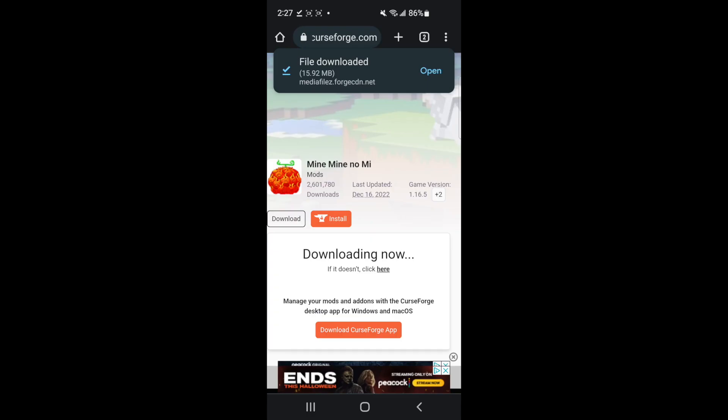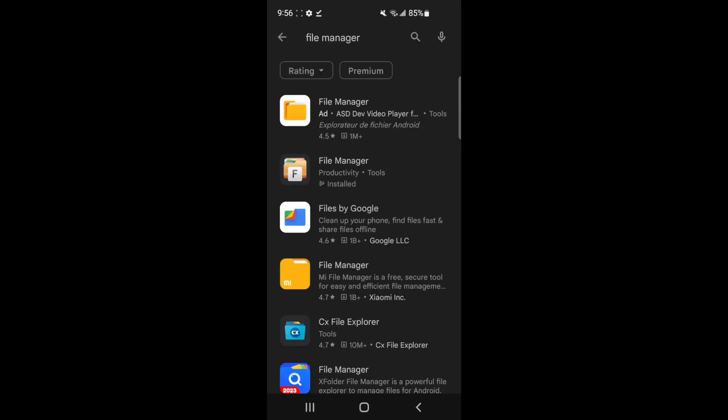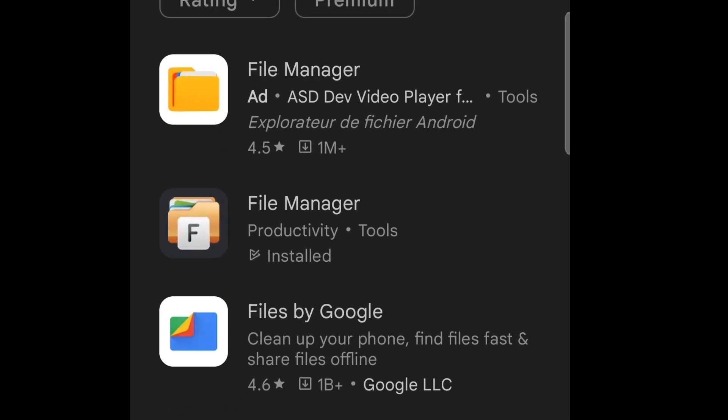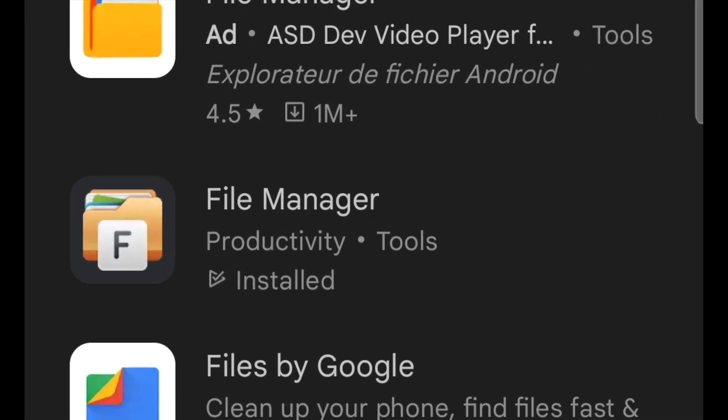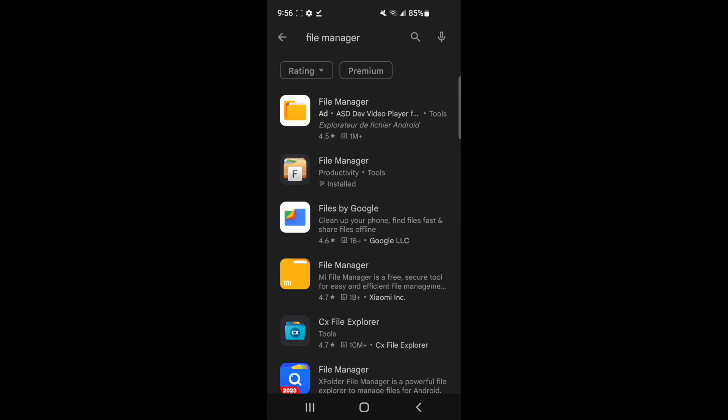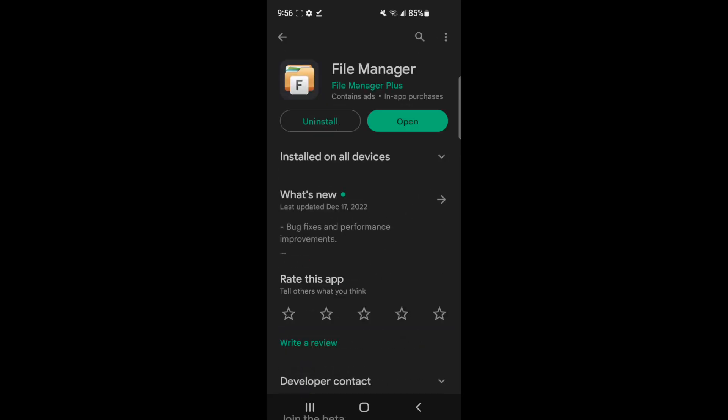Now, the next thing we need is a file manager. You want to go ahead to your Play Store. You want to go ahead and type file manager, and it's going to be this second one down called file manager. They're all called file manager, but it's this one, second one down with the little F on it right here. And you can see it's this one I have installed. You need to install. I'm going to click open.